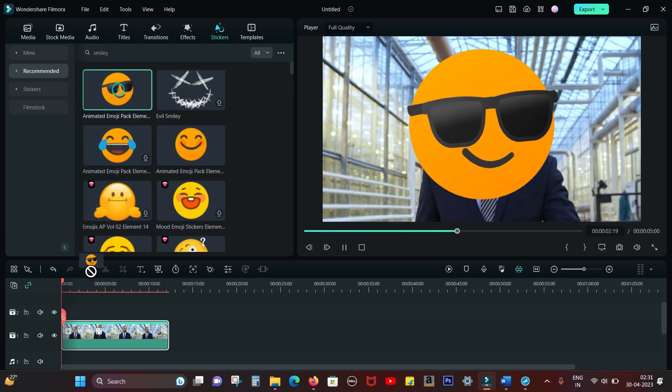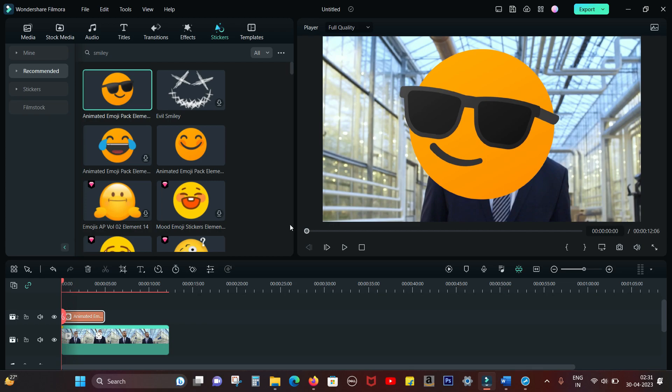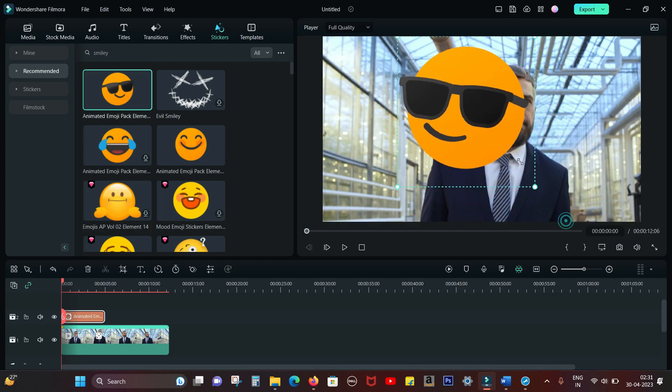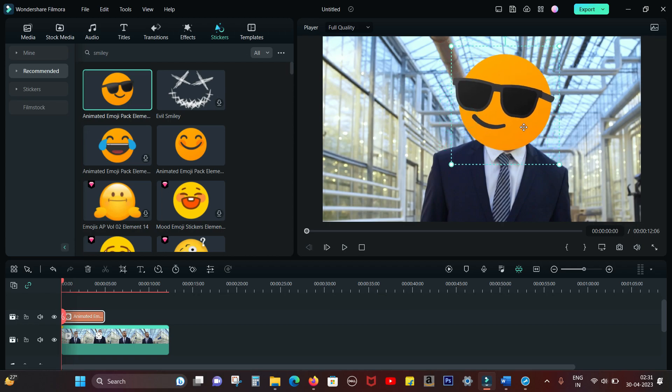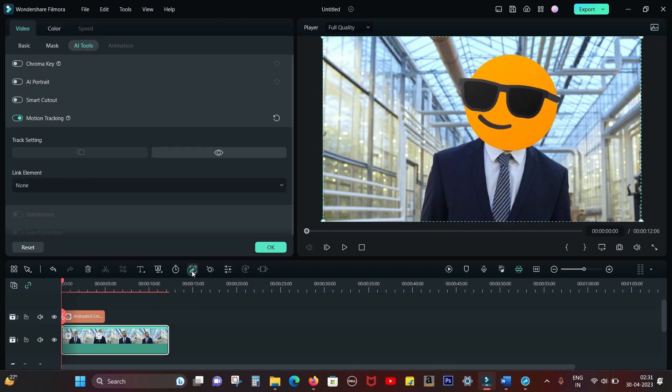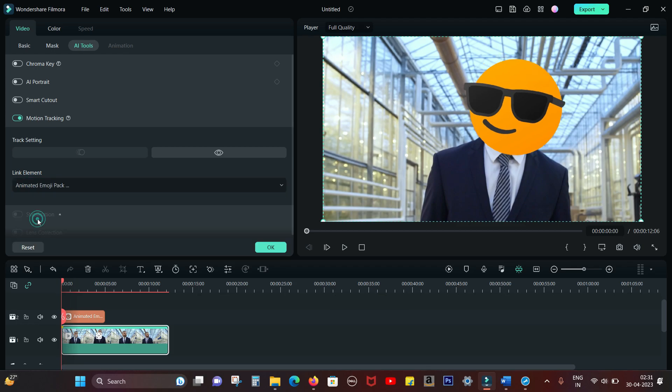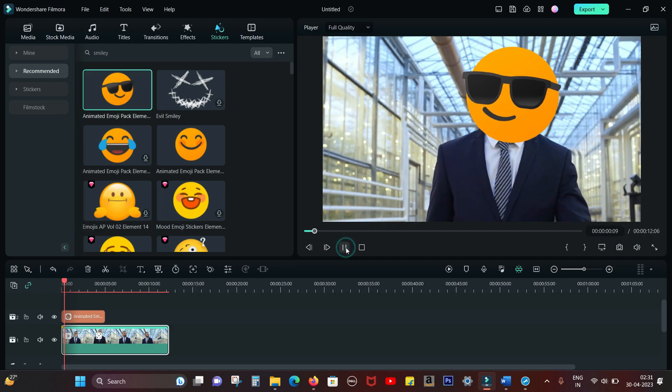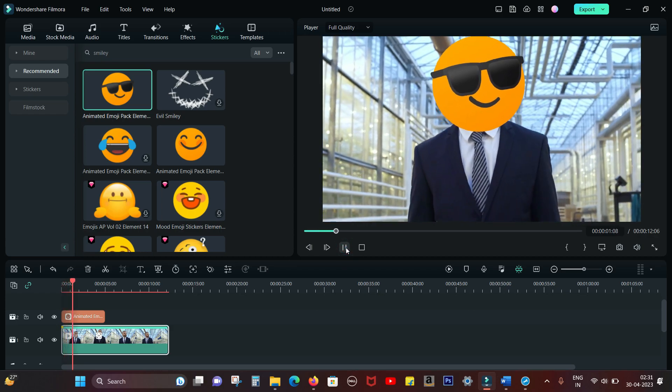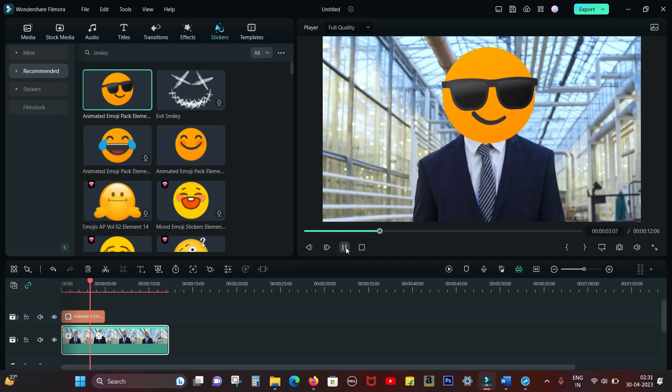Simply drag and drop it on the video, then click and resize it. Place it on the face, then go to the Motion Tracking window. In the Link Element, select Animated Emoji Pack. You're done! It's as simple as that.